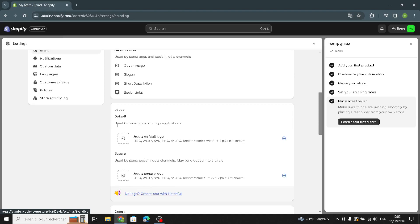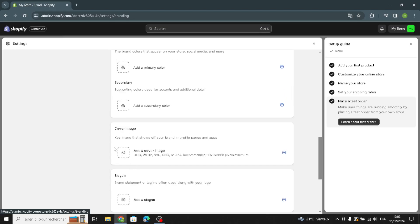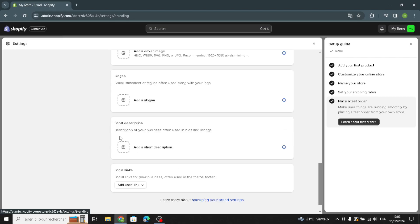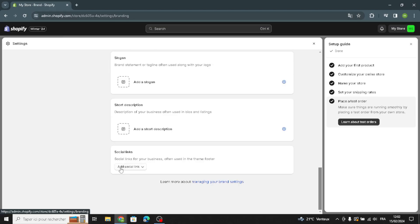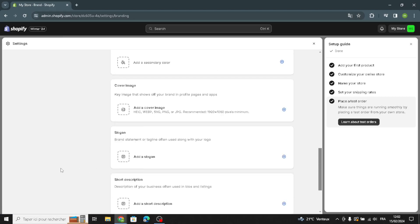Under brand settings, you can add a default logo for most common logo applications, and a square logo used by some social media channels. You can also set primary and secondary colors, add a cover image that shows your brand on profile pages and apps, add a short description used in bios and listings, and add social links such as Facebook, Twitter, or Pinterest.